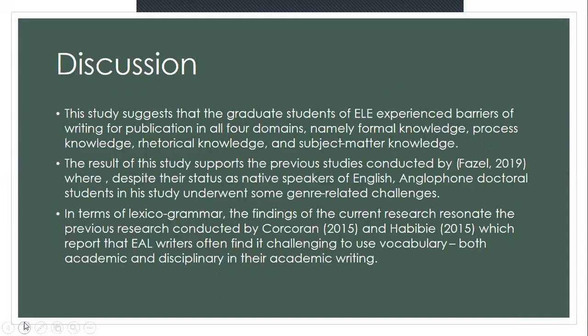Regarding lexico-grammatical aspects, the findings resonate with Corcoran (2015) and Habibi (2015), which report that EIL writers often find it challenging to use vocabulary — both academic and disciplinary — in academic writing. However, in this study, the vocabulary-related problem was specifically about academic vocabulary, as disciplinary vocabulary was not found to be a problem.